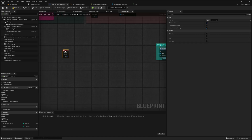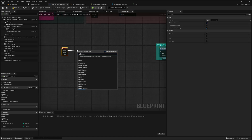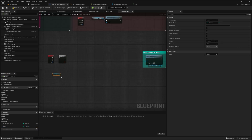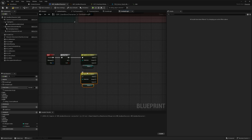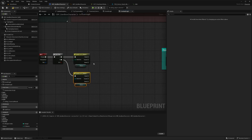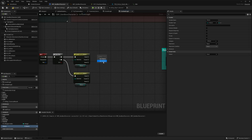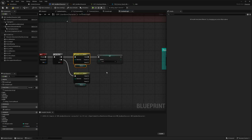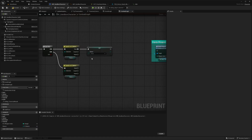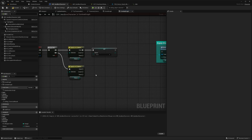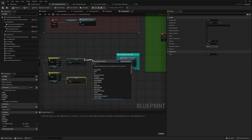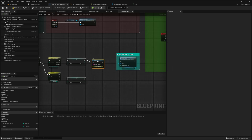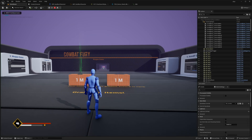Using the R key, add a Flip Flop node. Grab Stance, get it, and use a Switch. For branch A, get Stance, set it to Sword, and switch to sword. For branch B, set Stance back to Stand. Add a Print String to verify. When you press Play and hit R, you should see it reporting the current sword or stand stance.